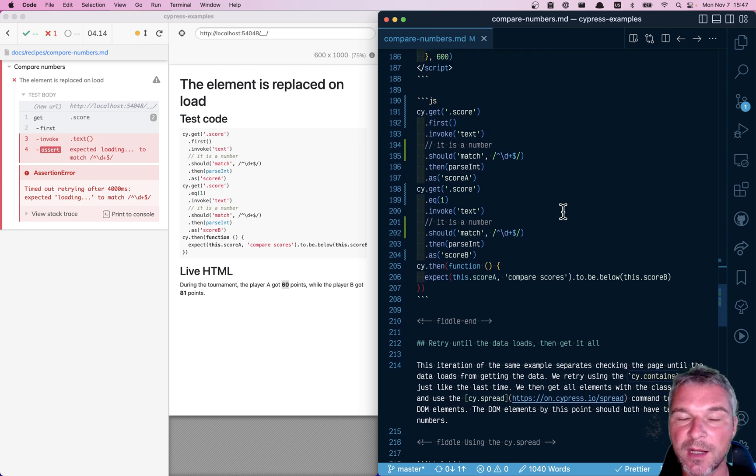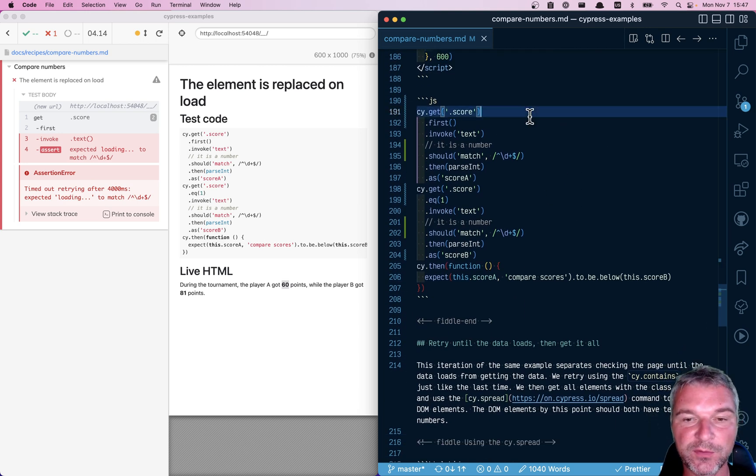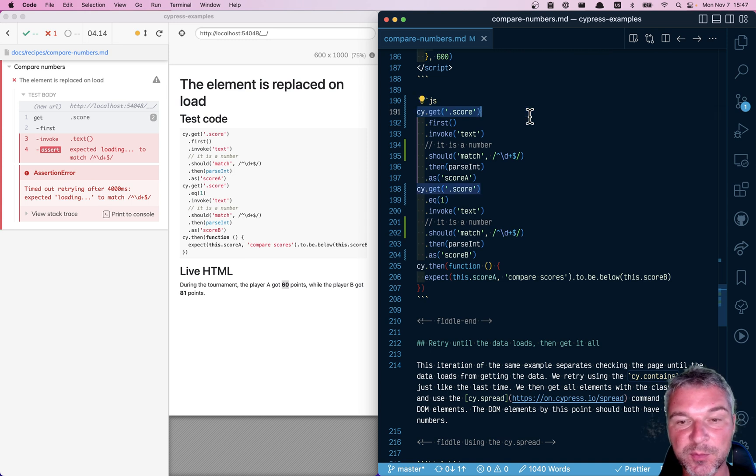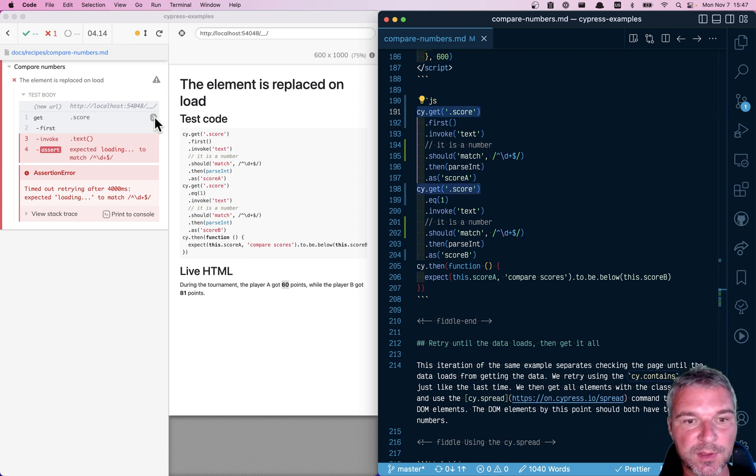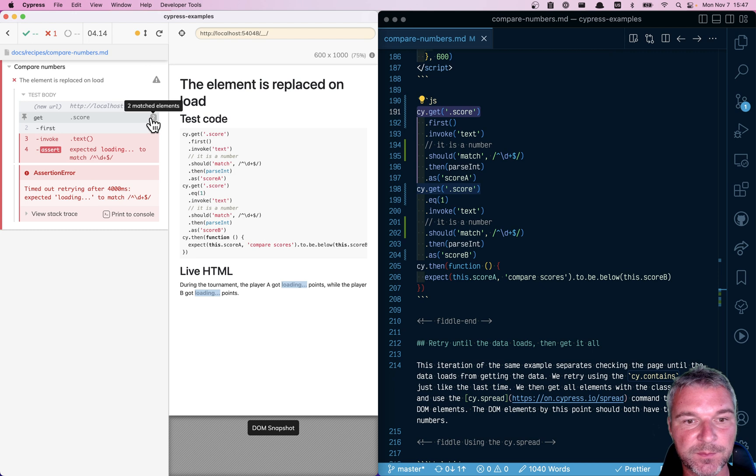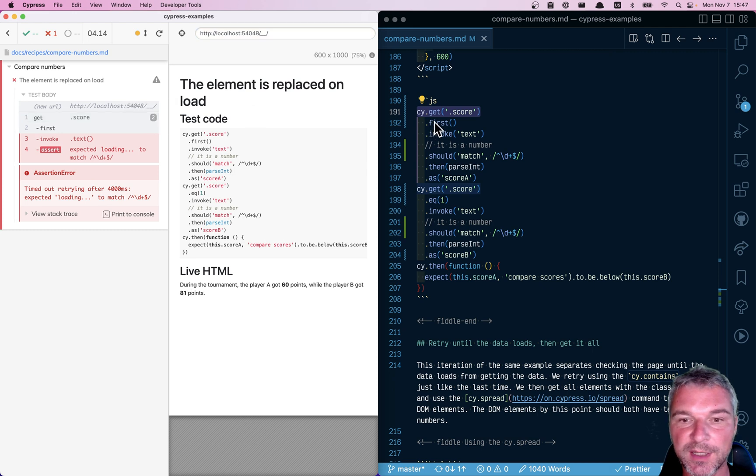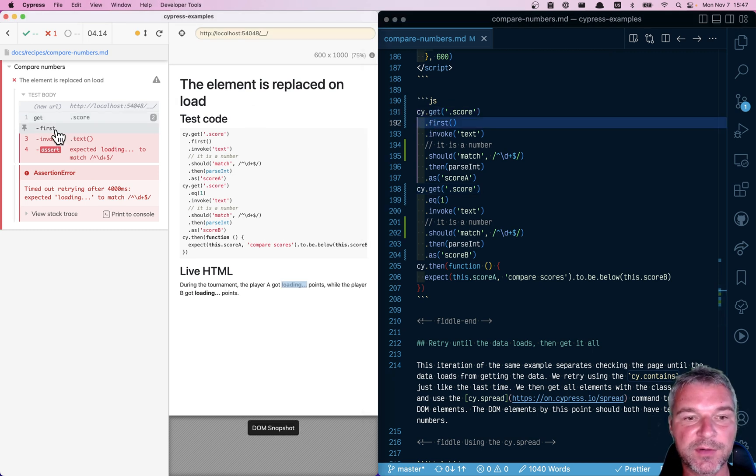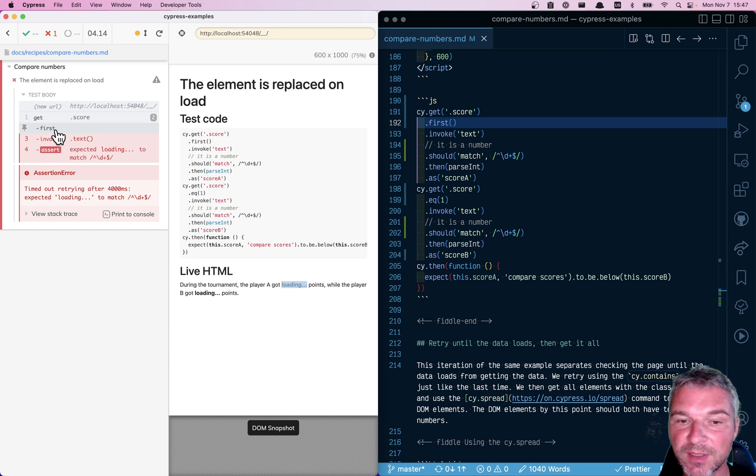So why isn't our code working? Well, the way we extract the first score, we're getting all the scores and there will be two of them, right? Notice two. We're getting the first one that gives us the reference to the first loading element right here.